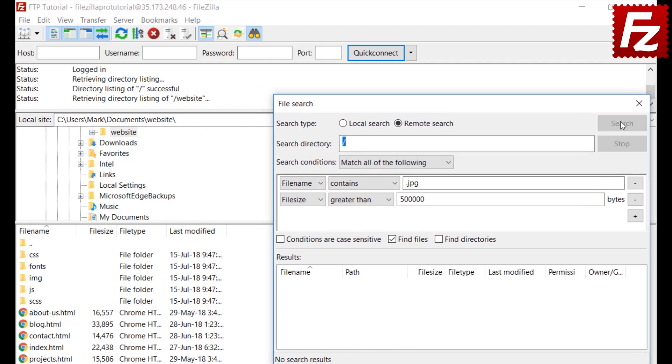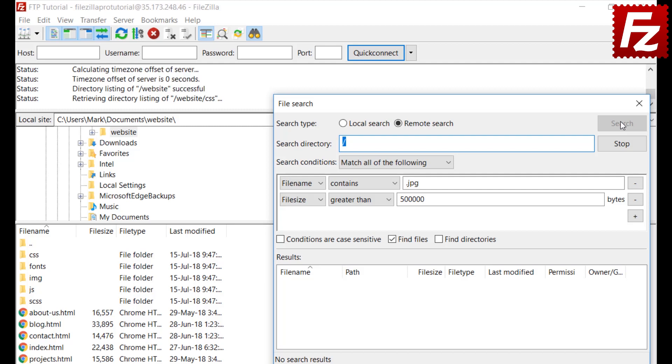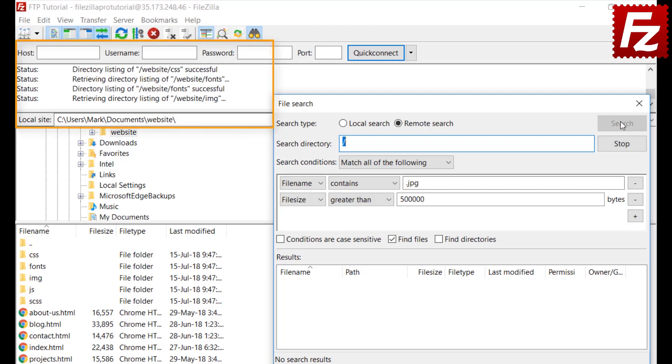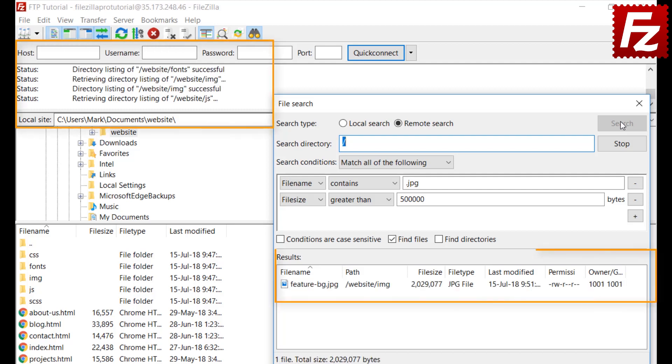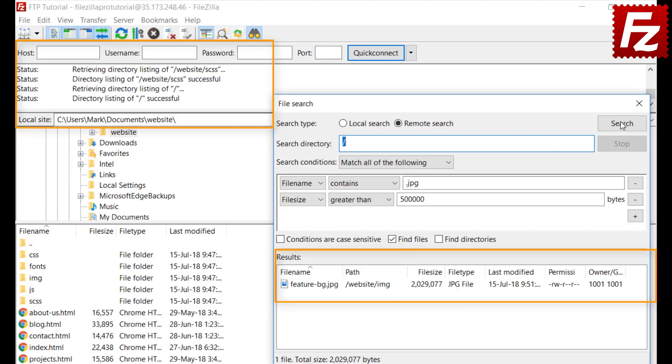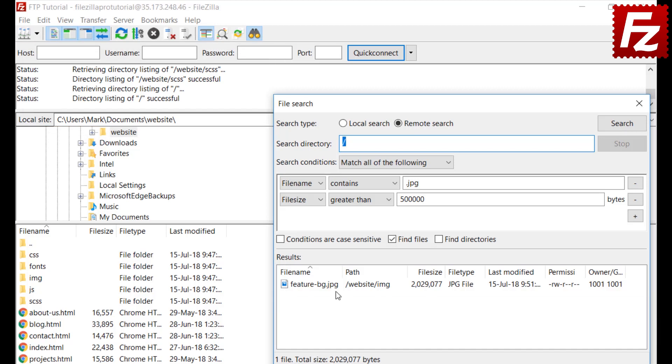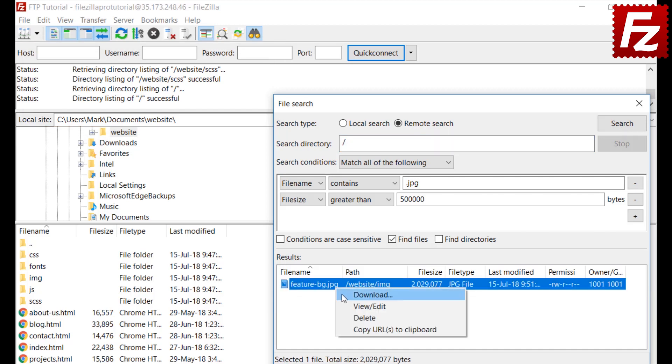Click Search to start the search. FileZilla will run the search and show the results. Once you find the desired file, you can download it or do what you need to.